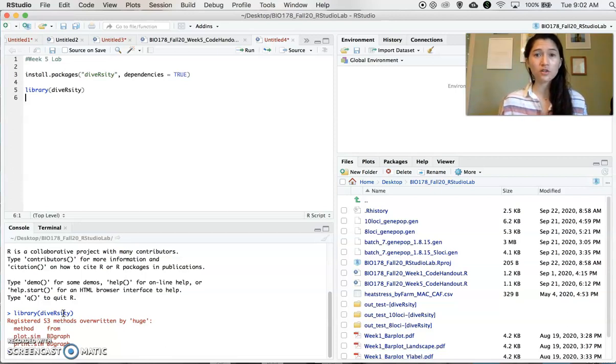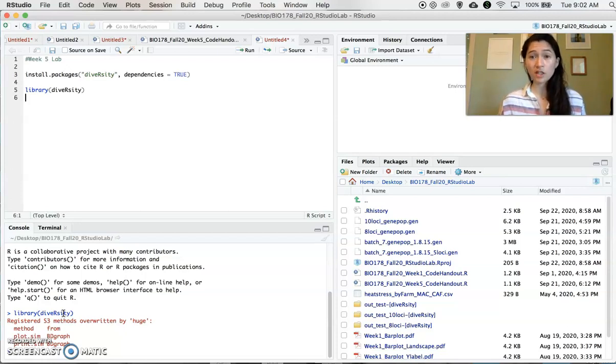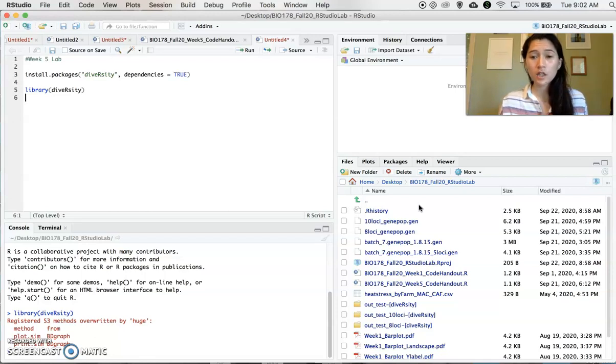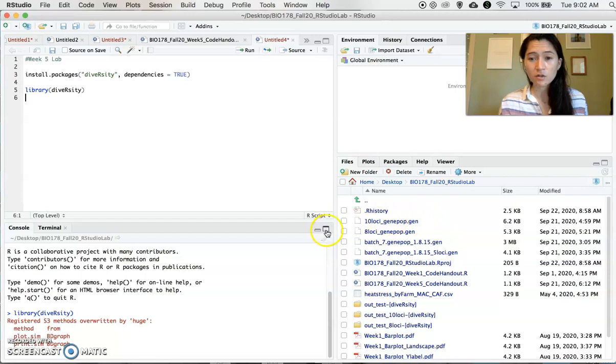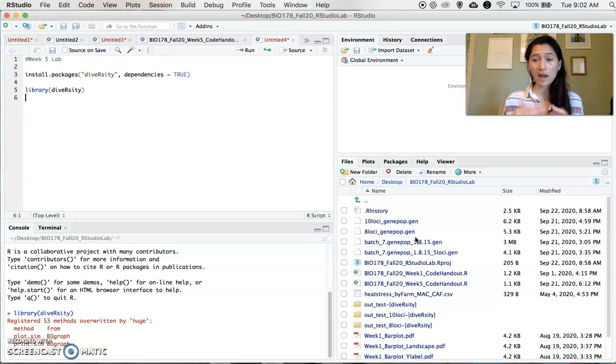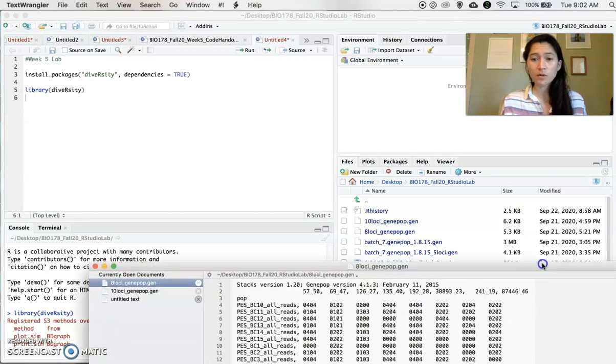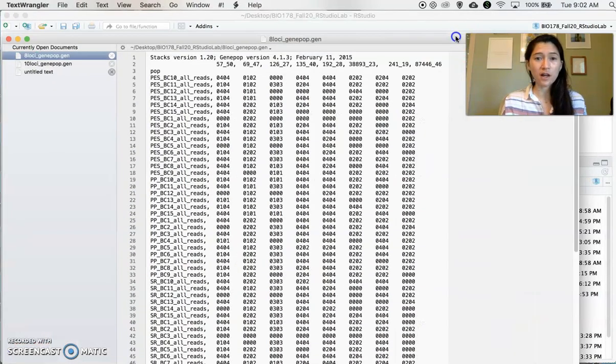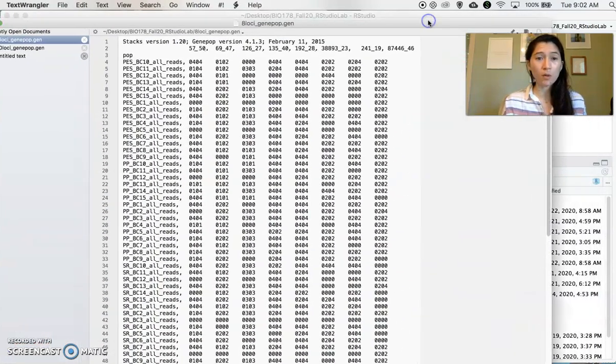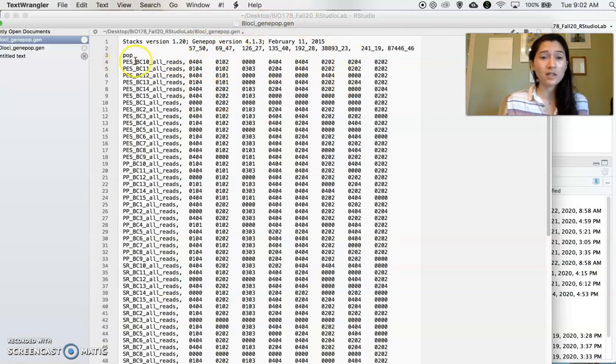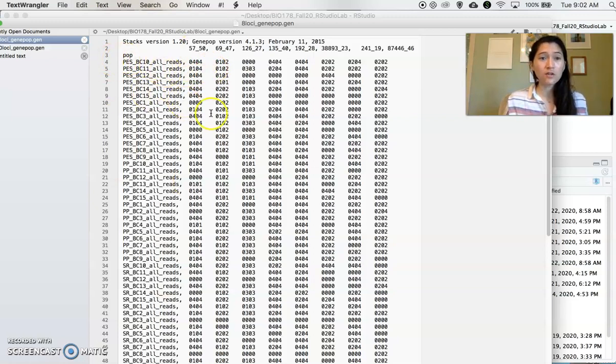And now what we need to do is make sure the data set that I provided for you on Canvas is in our working directory in that folder that we created specifically for our RStudio labs. So that file is this one here, 8loci_gen_pop.gen. So I have already added that particular file into my appropriate working directory. Remember what this file is. In the format, it has a different column for each of the different 8 SNP loci that we're looking at and a different row for each of the 90 individuals.